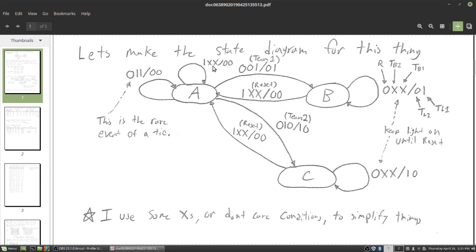Here's the key: reset is zero, TB2 is team 2's button, TB1 is team 1's button, and these are the outputs. Remember this is a Mealy design, so our outputs are in the transitions. If reset is a 1, it doesn't matter what the teams are pressing — we want to go to state A and we want the outputs to be zeros. For the tie case, it's so unlikely that both buttons would be pressed at the exact same instant, so we just send it back to the resting state. That's a poor design choice, but for this example we'll keep it.